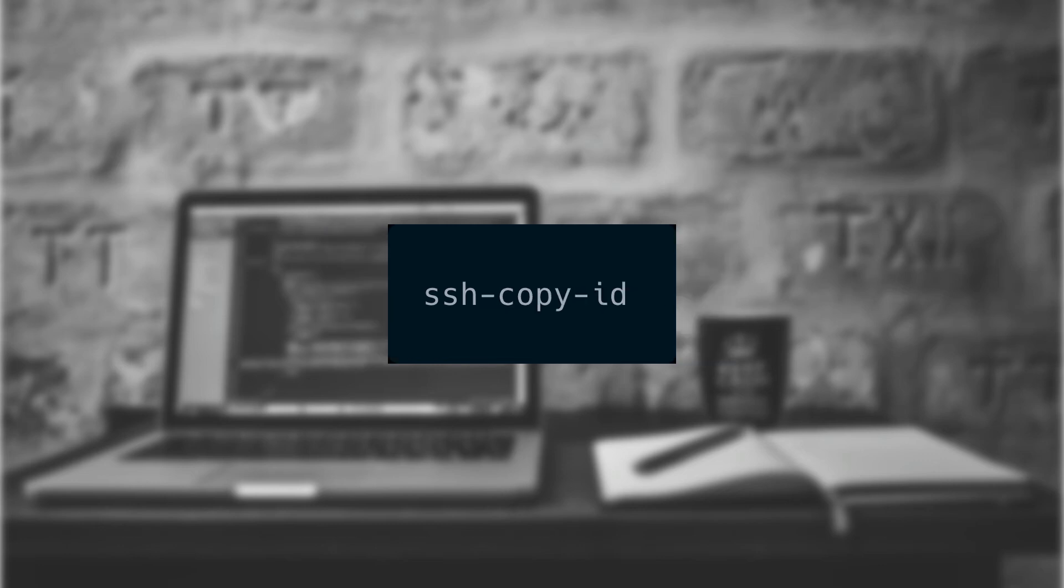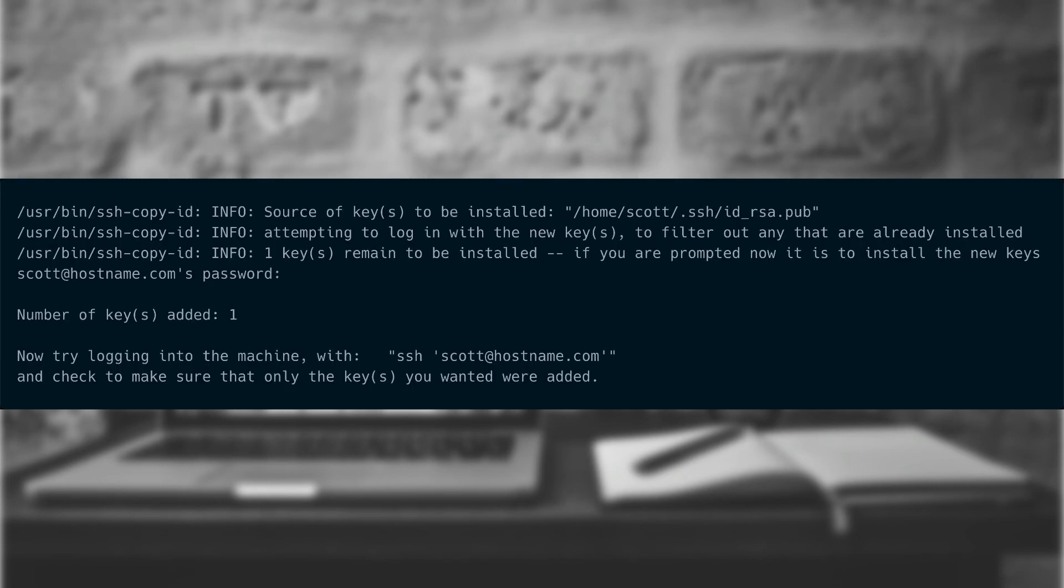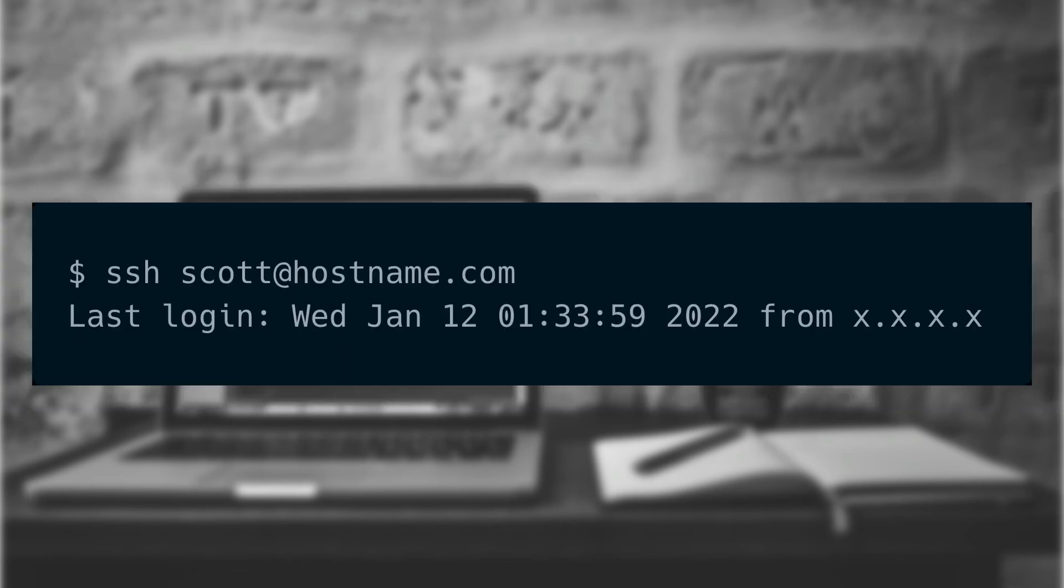In order to get our public key onto the server, we need to run SSH dash copy dash ID, with the username and host that we want to copy the data to. When we do this, we'll get output similar to what's on screen. This output is telling us that our public key was installed onto the remote server. Now, whenever we log into the server using SSH, we won't be prompted for the password. It'll be the same for SCP and any of the other commands that use the SSH protocol.